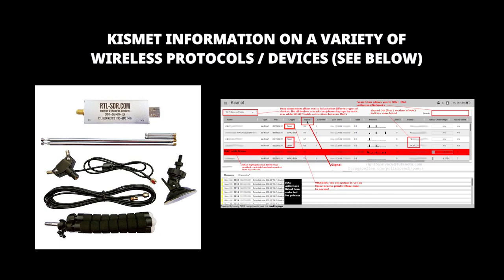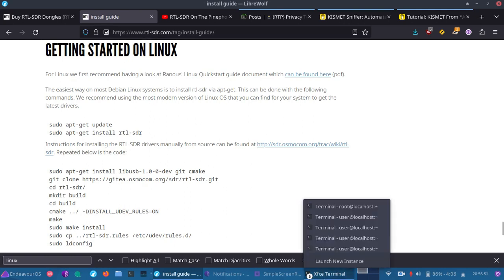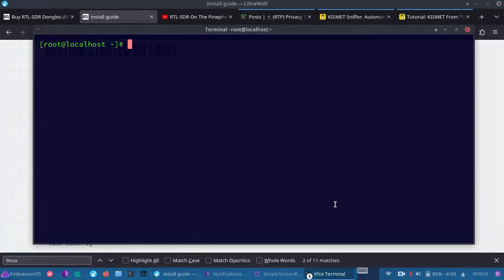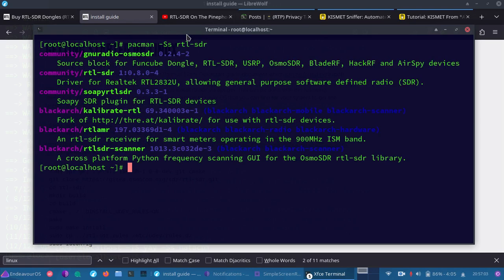So to get started, first, I've plugged in my RTL-SDR, and next, we can take a quick look over at the RTL-SDR.com installing guide. And it's pretty easy to do. Let's go ahead and open a terminal. Arch-based Linux, we would do Pac-Man. We would search for RTL-SDR, and what comes back, it shows a variety of different things. We're going to want to install this.